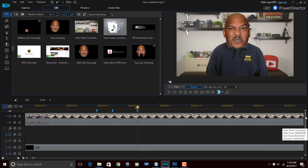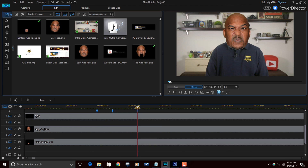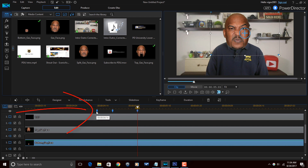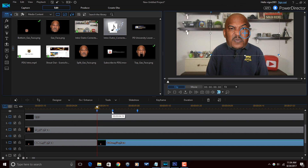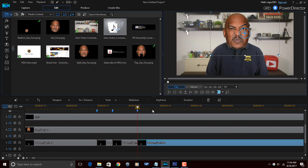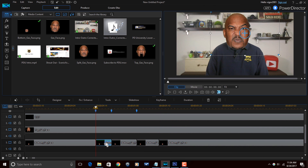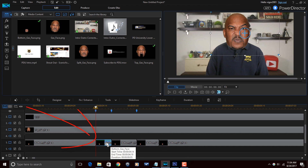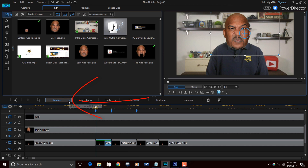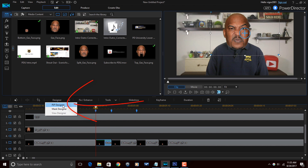Now that I have my markers where I want them, I want to use the markers to split the clip of the individual moving his mouth. I'll split it at this marker, split it at the next marker, split it at this marker, and then split it one more place after this marker. Now that I have all that set up, I'm going to go down to the first clip that I split and go to Designer > PiP Designer.